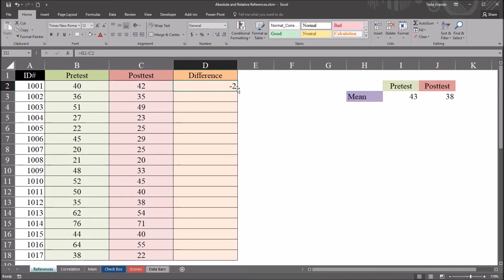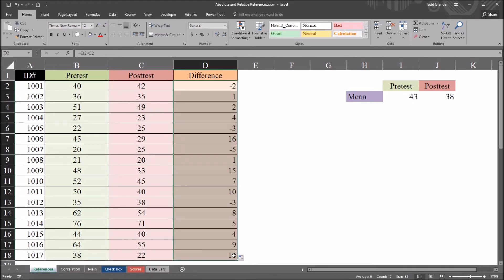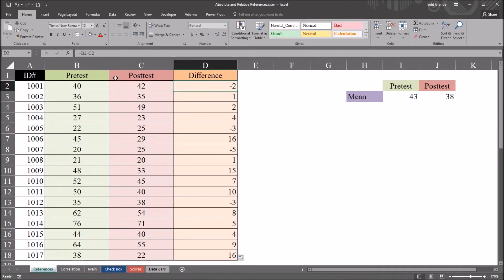So if I autofill this down, so go to the bottom right corner of this cell, and I pull that down to the bottom, all 17 records, you can see it autofills this formula down for these other pairs of pre-test and post-test values.